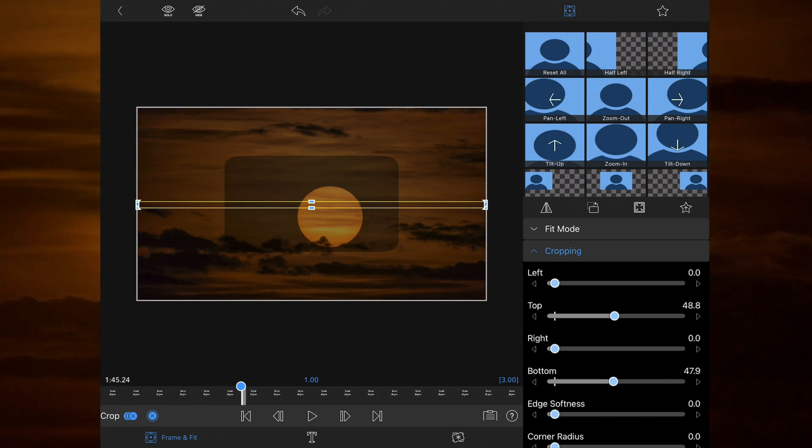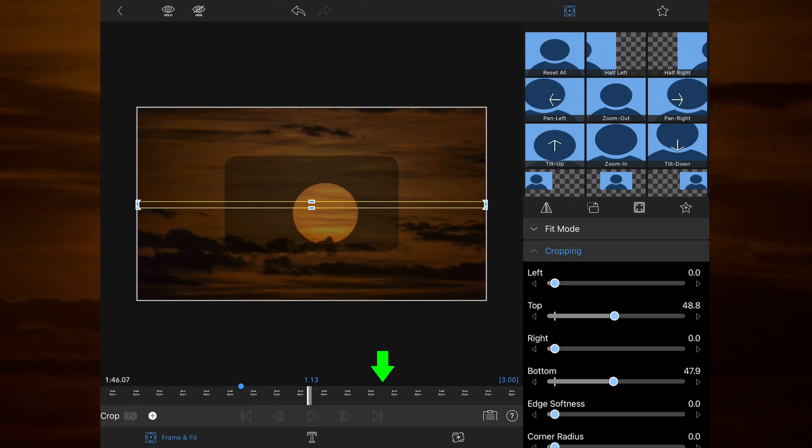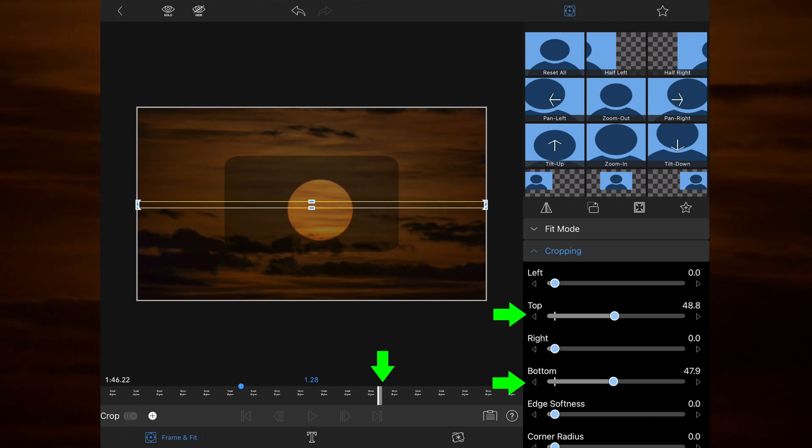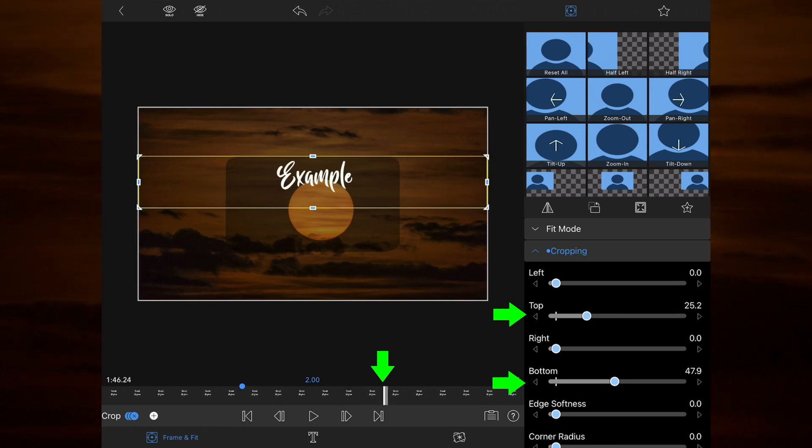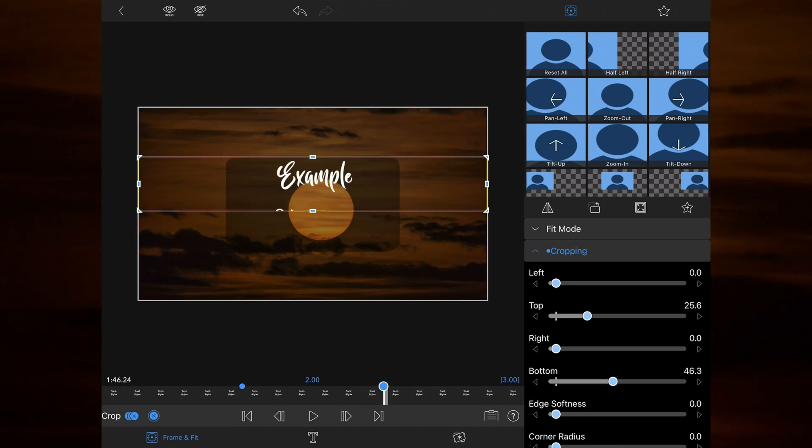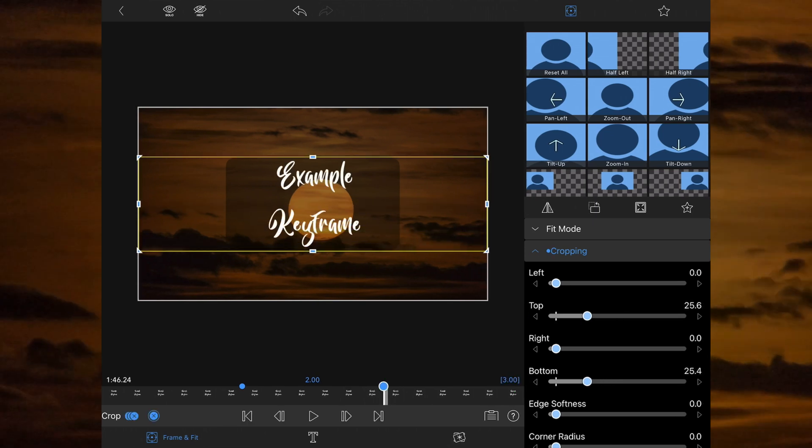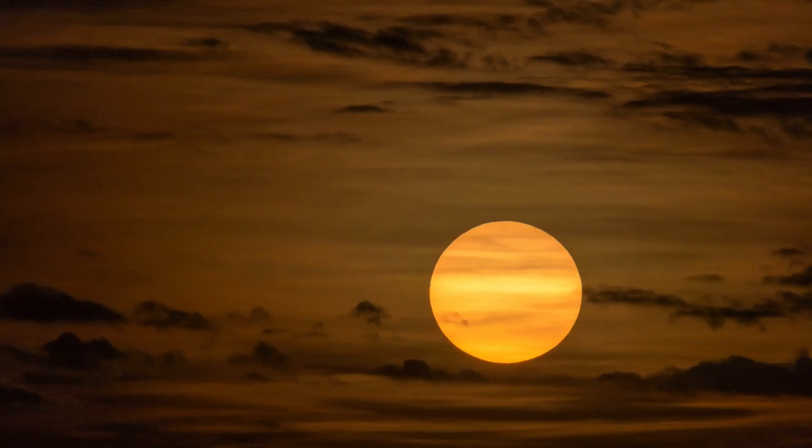I then move the timeline marker to the 2 seconds point and move the top and bottom crop section so all the text is visible. Any changes after the initial keyframe is set, a marker is automatically added.